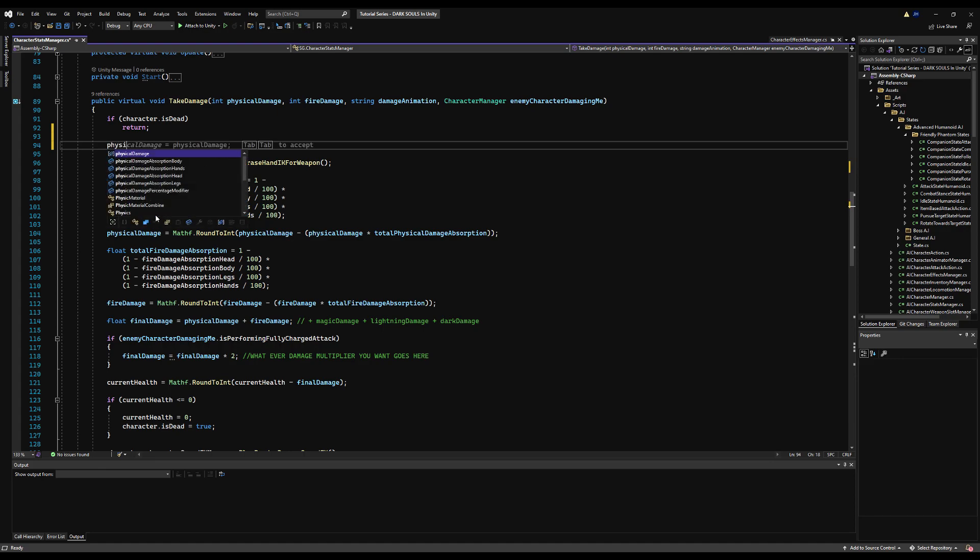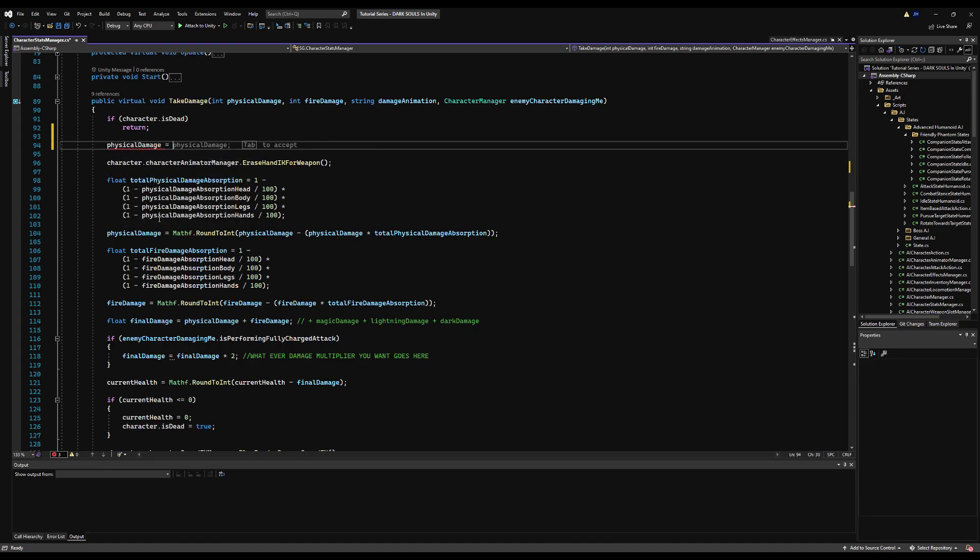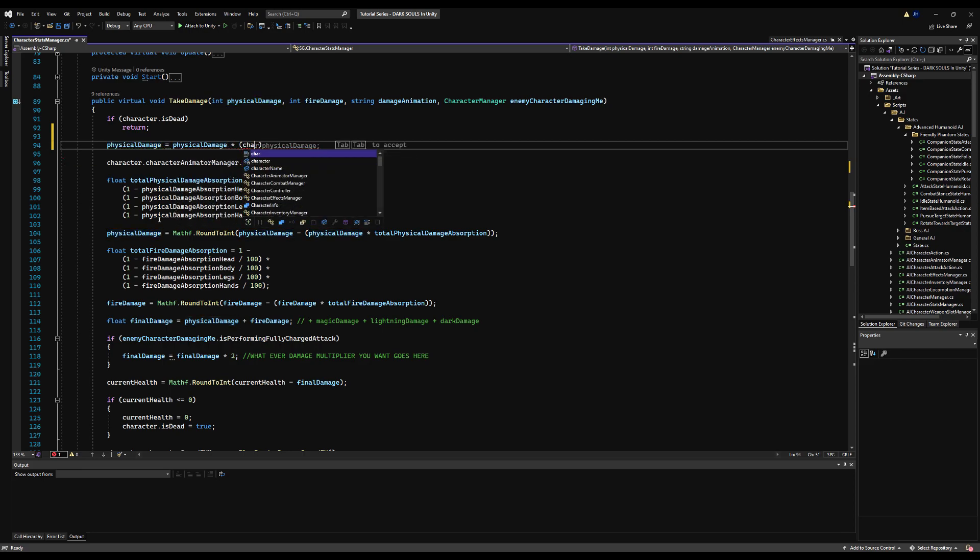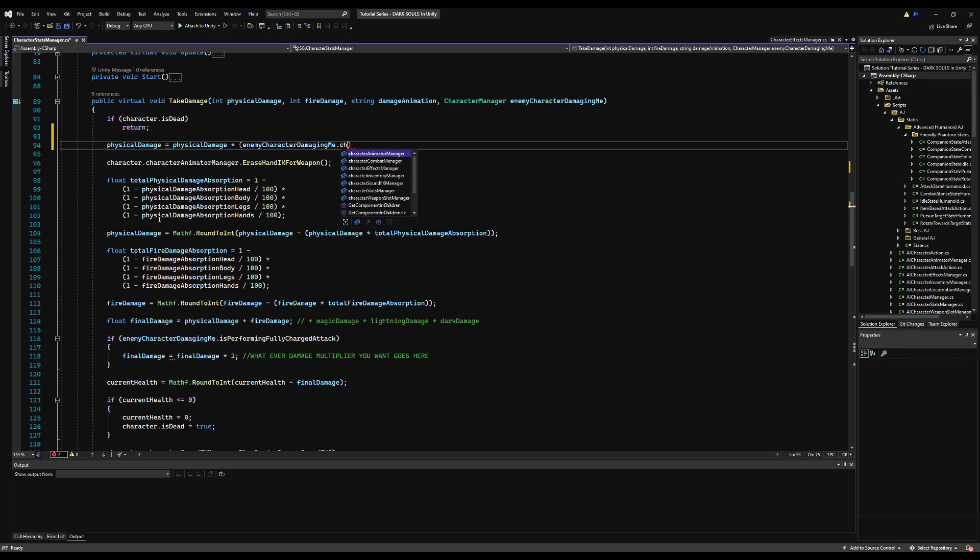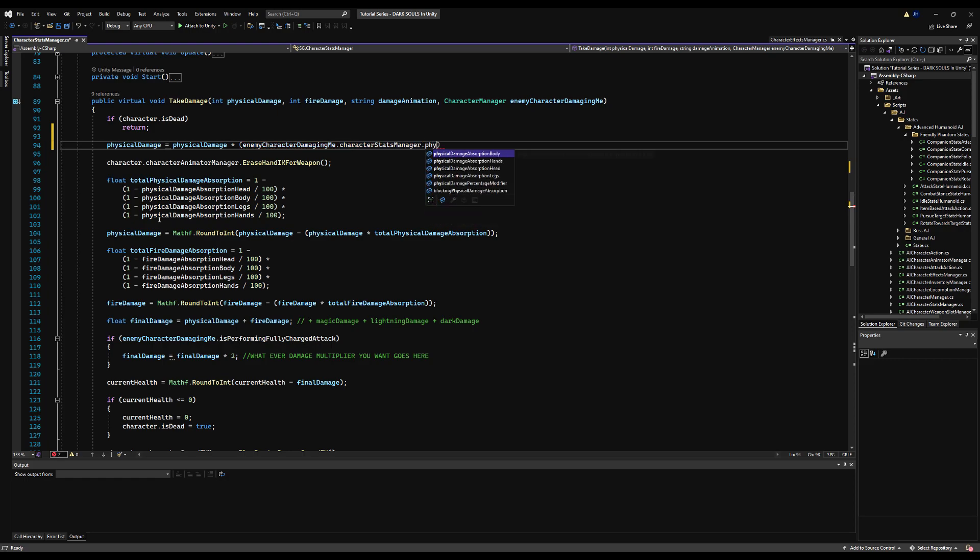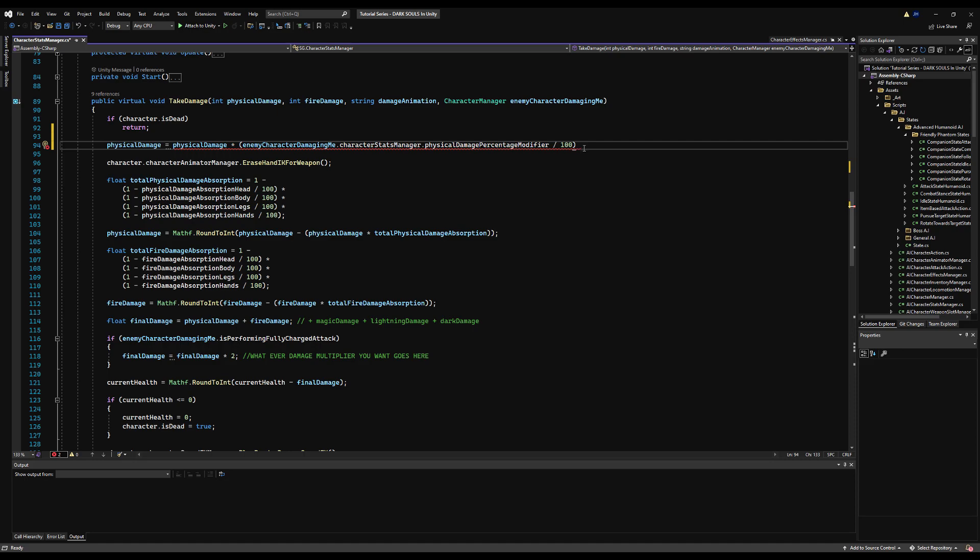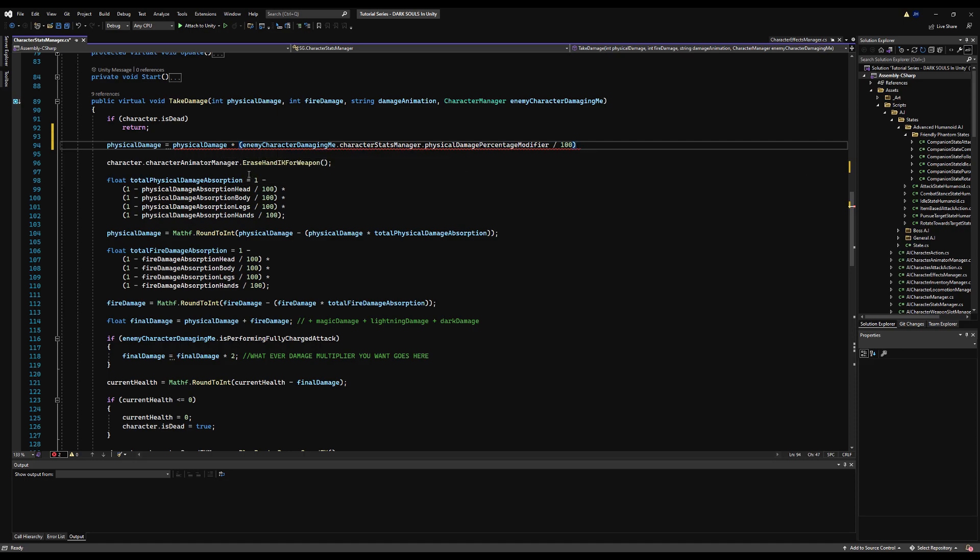First, before any calculations take place, we want to take the damage and multiply it by its multiplier. Physical damage equals physical damage times, open up brackets, the character damaging me dot physical damage modifier divided by 100. You want to do this before armor calculations because this should be the damage at the start, not at the end.